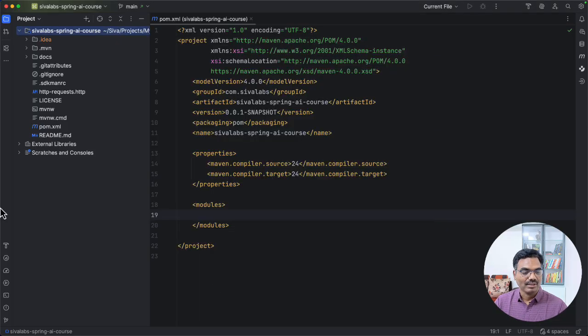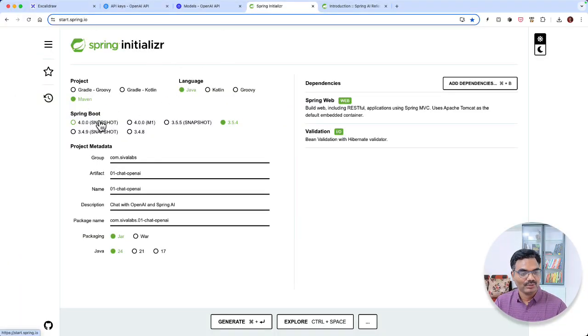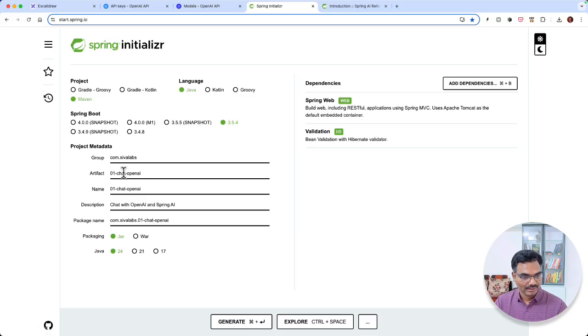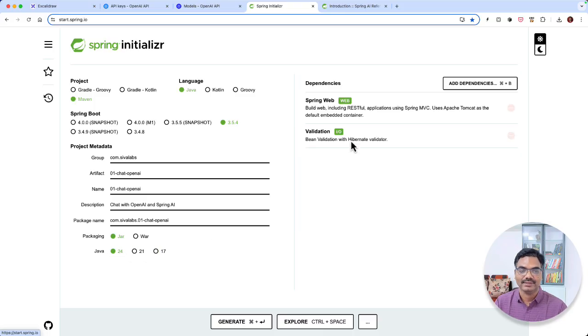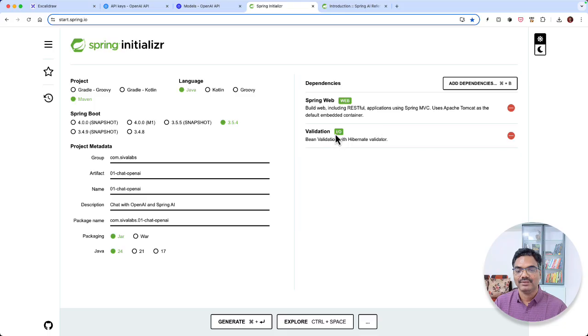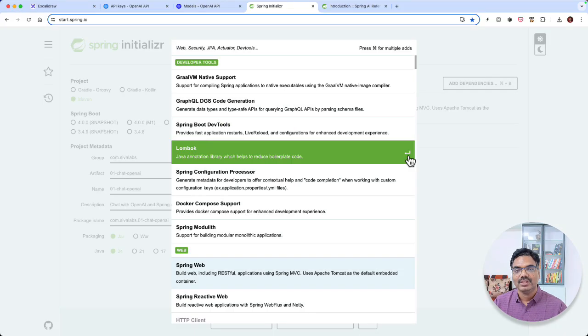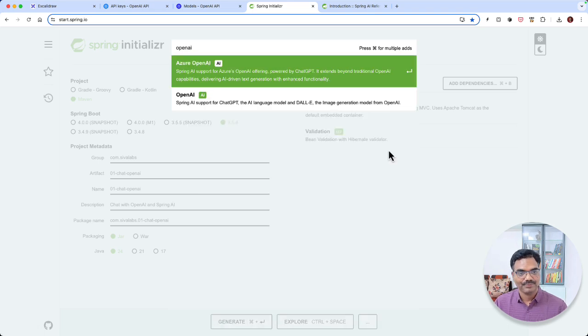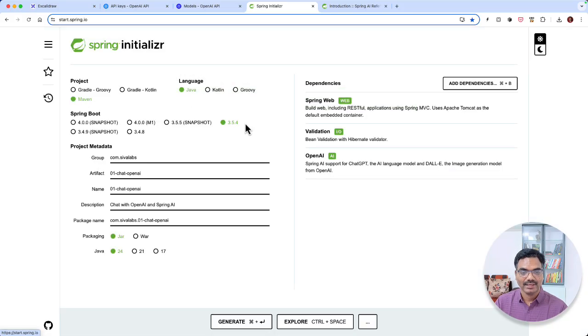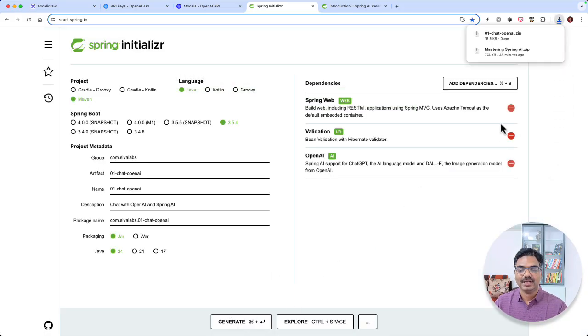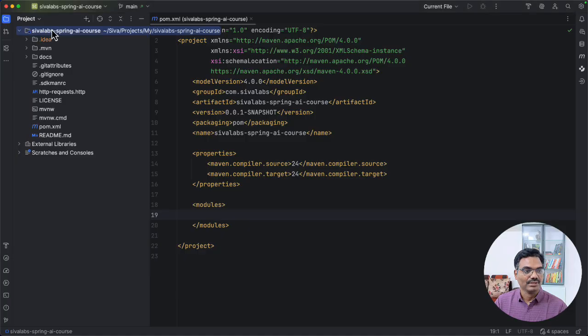If not, you can go to Spring Initializer, start.spring.io and here select Java language, Maven build tool. Of course, you can use Gradle if you like and provide this project metadata. I'm going to use Java 24, but anything from Java 17 onwards works fine. And here, as starters, I have selected web and validation. These are typical for REST APIs and for Bean validations. Now, we are going to talk to OpenAI, right? So let's check for OpenAI. And there are Azure OpenAI and just OpenAI. So I'm going to select OpenAI. And we can generate the application and unzip it and copy that into our parent project.